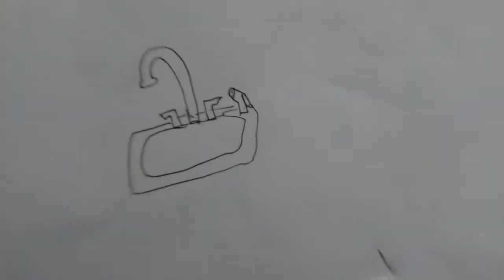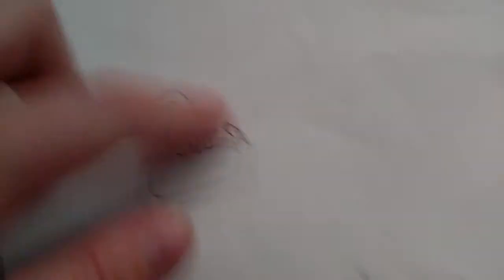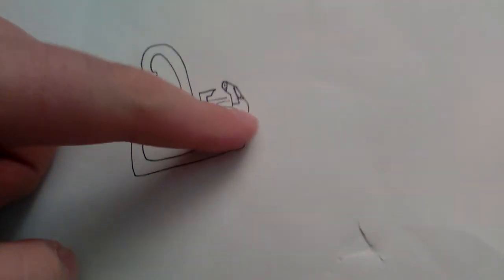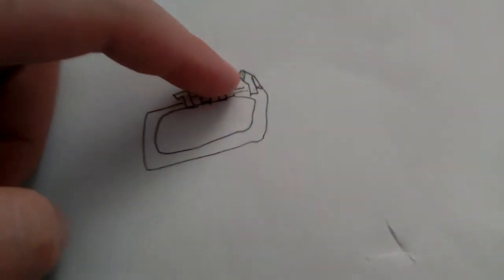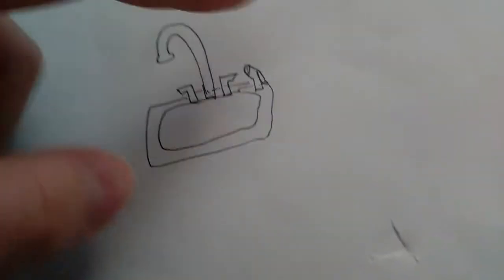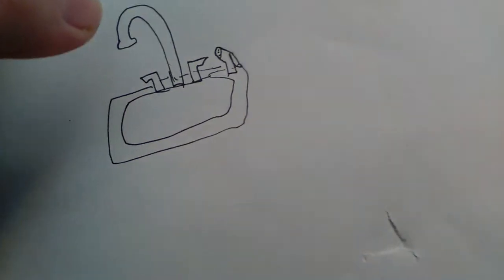For our second prank, you will need a sink with one of these sprayer things. You turn it on and it sprays from the faucet, but then you press the button right here and it sprays out of the sprayer.